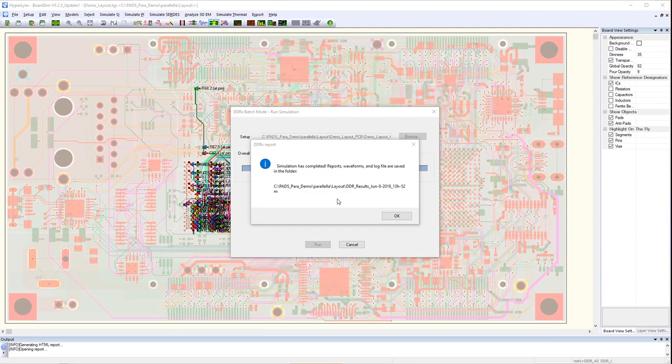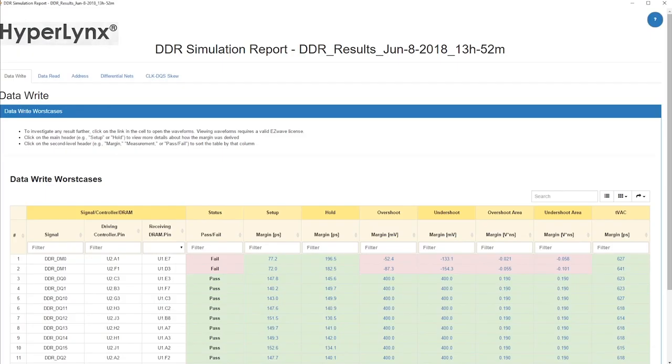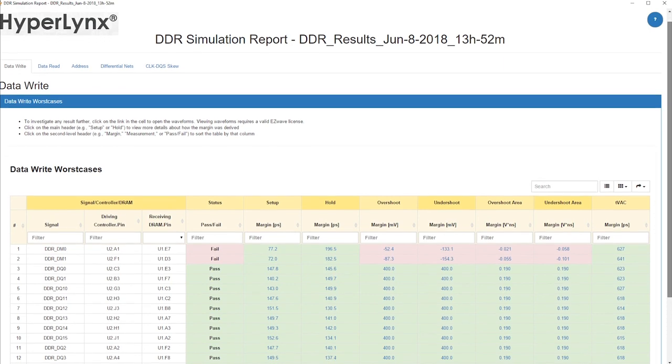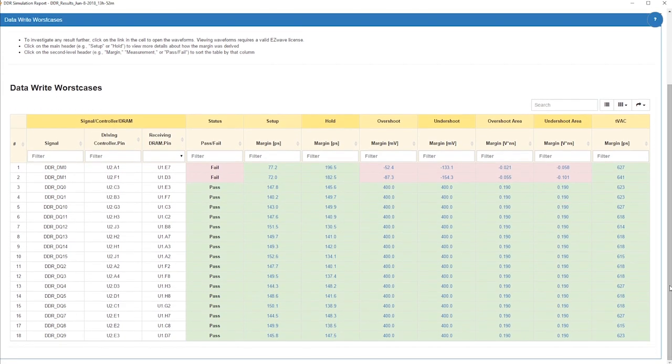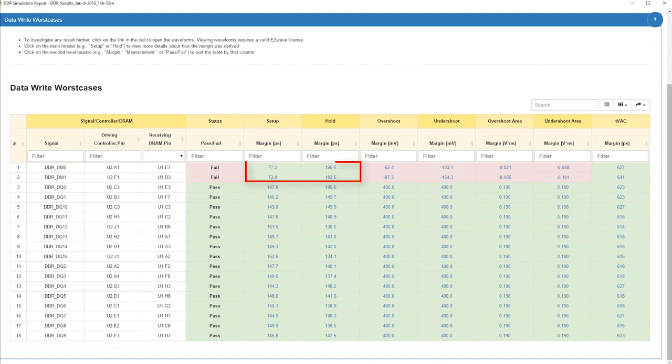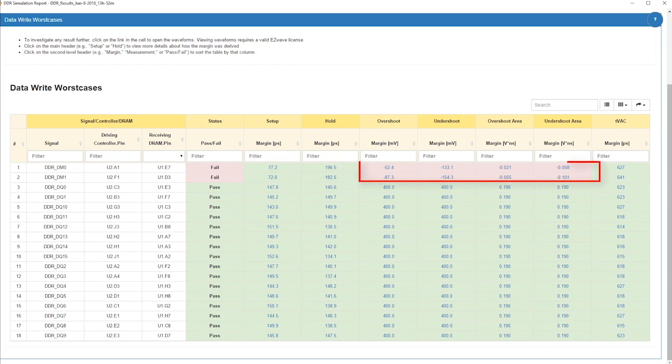It creates a report that will list the pass, fail, and worst case results for the simulation bitstream. For example, in this simulation, NETs DM0 and DM1 pass the setup and hold margin calculations but fail the overshoot and undershoot requirements.